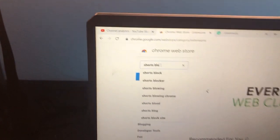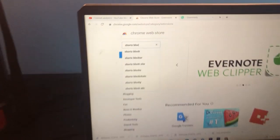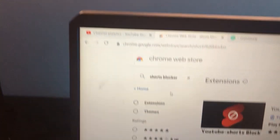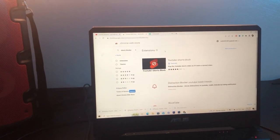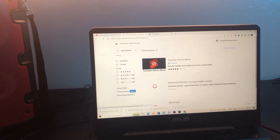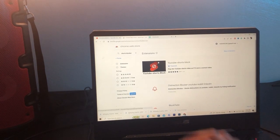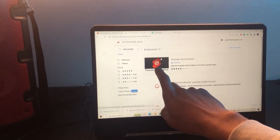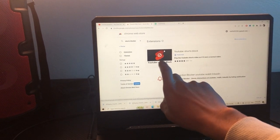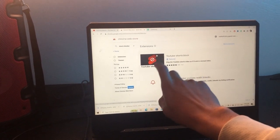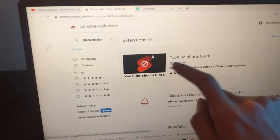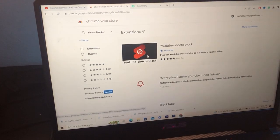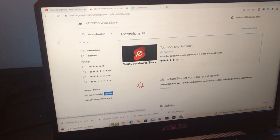After you search for the Shorts Blocker, a few extensions will come up. You want to select the first extension — make sure it has the same logo, 'Top Shorts Block' — make sure it's the same one, then click on it.